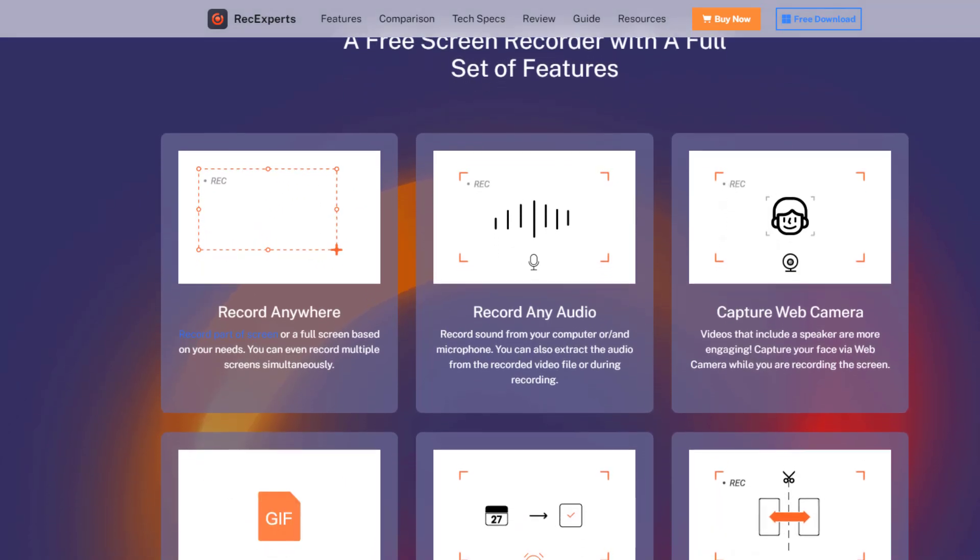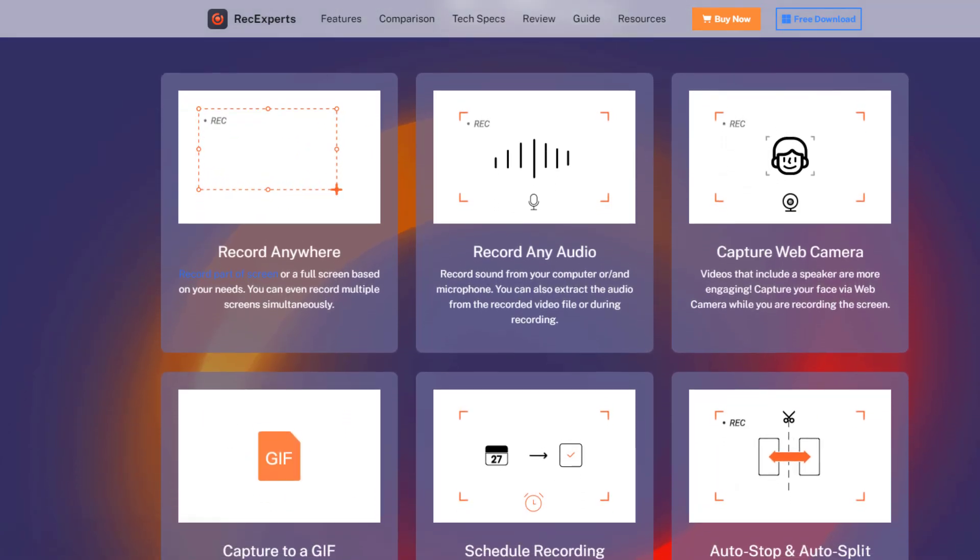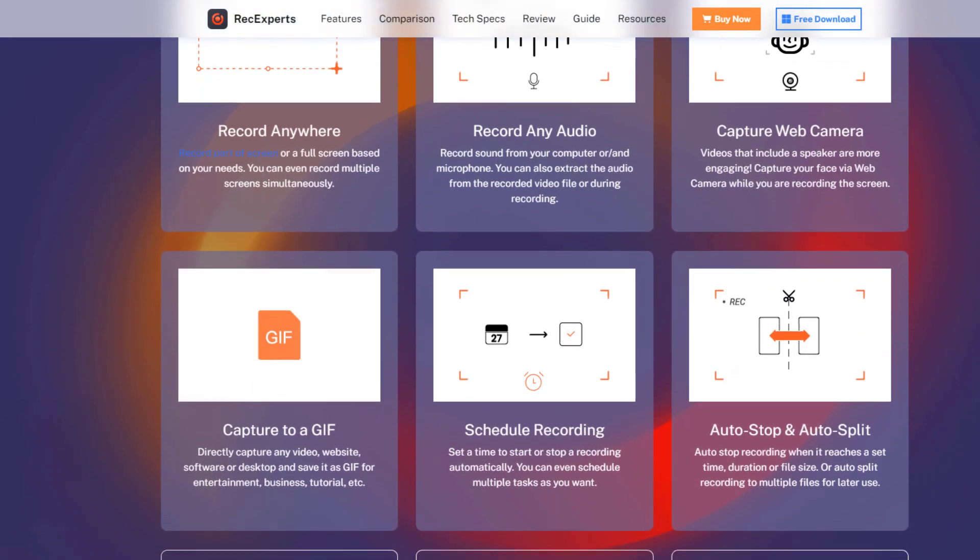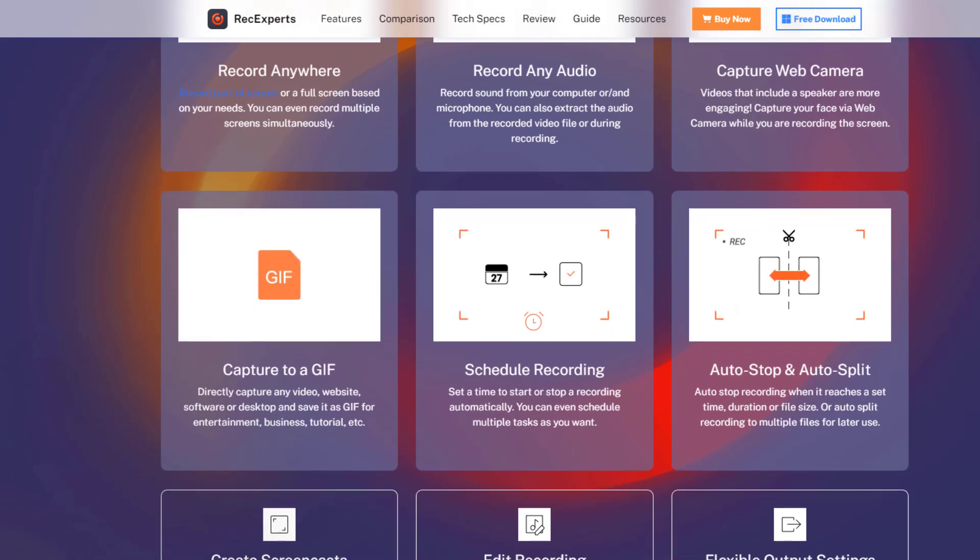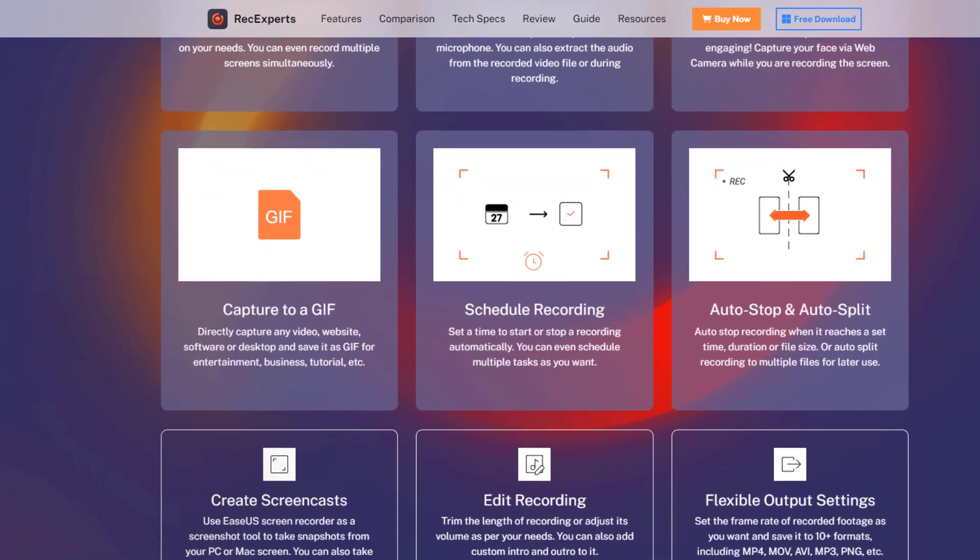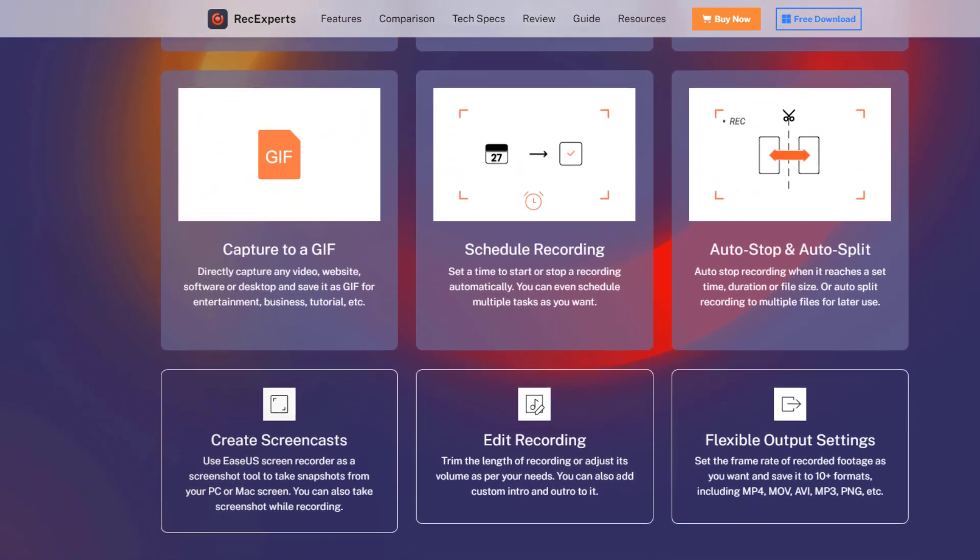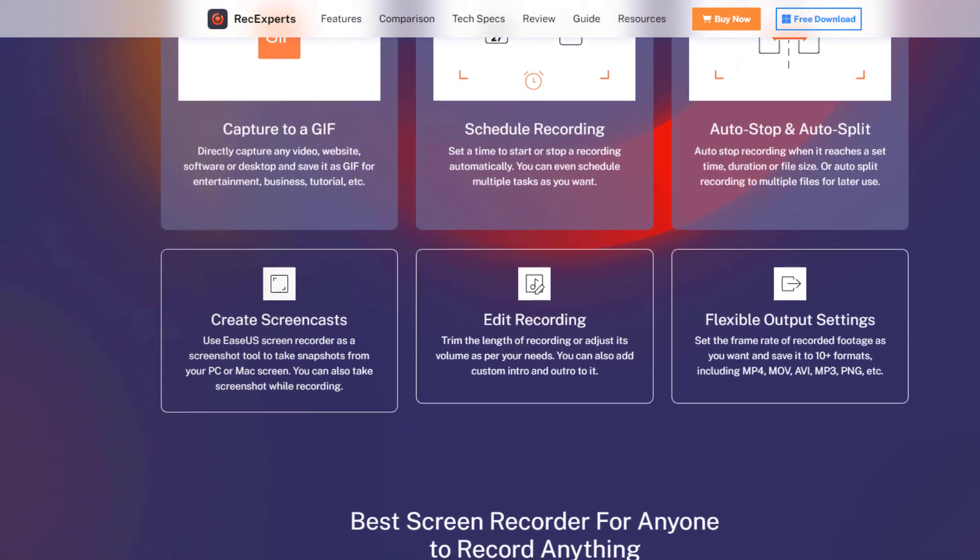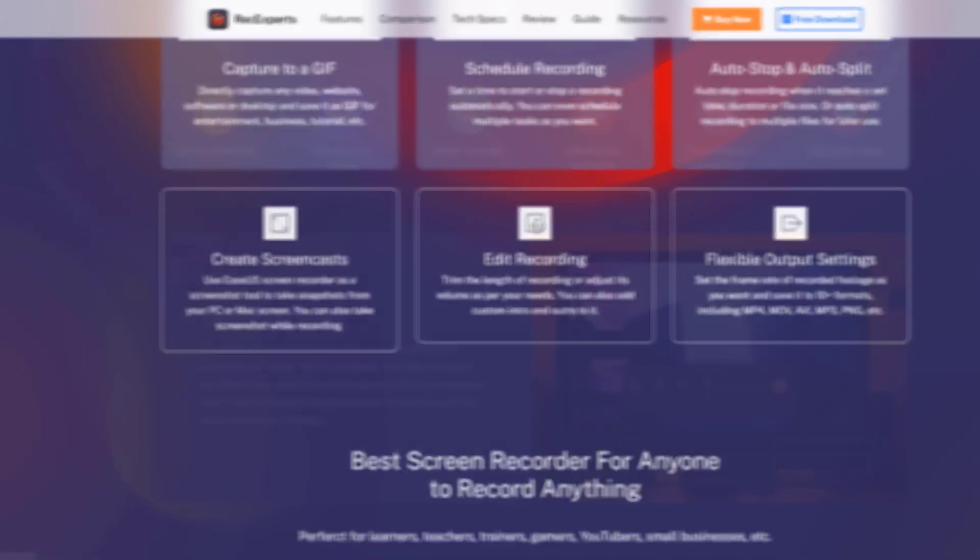EZUS RecExperts is best screen recorder for PC, integrated with the ability to annotate recordings, create recording tasks, upload captured videos, take screenshots, and more.